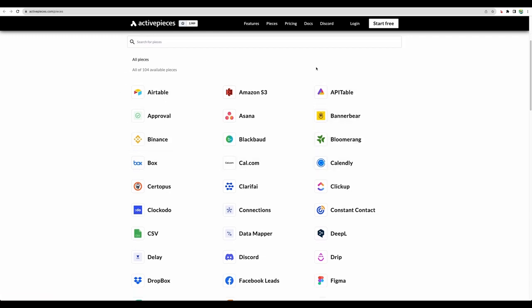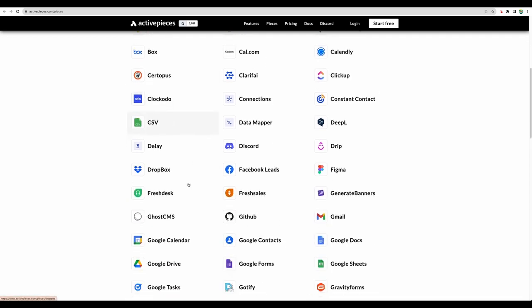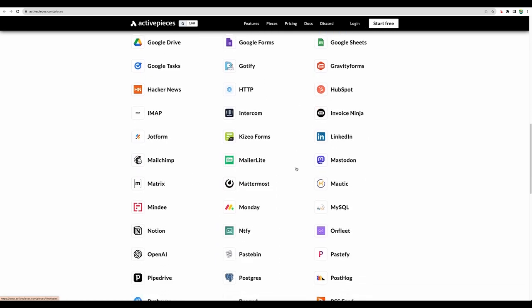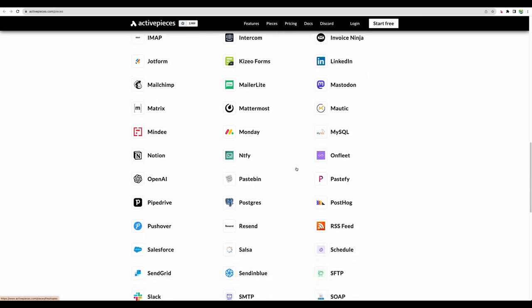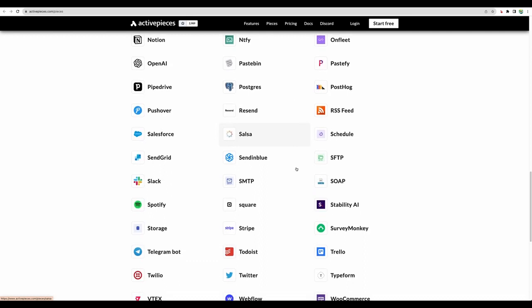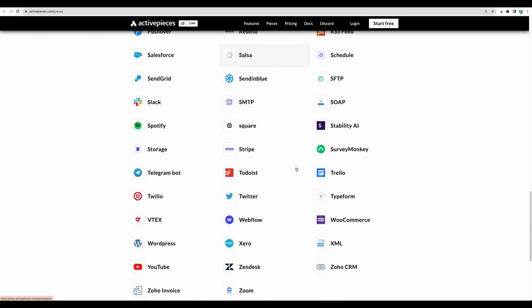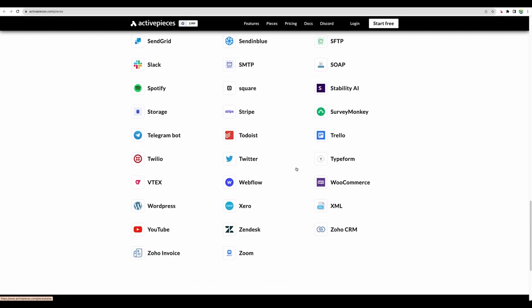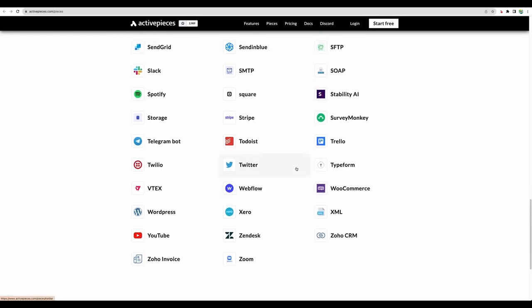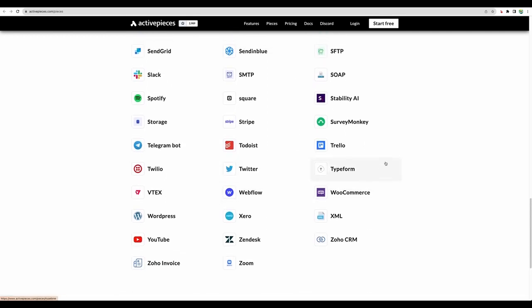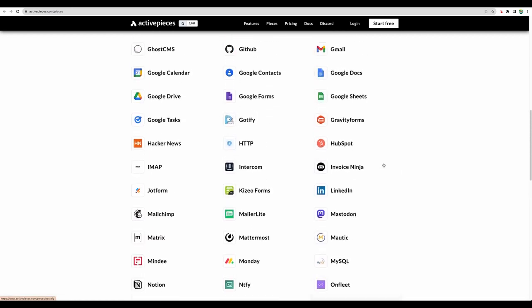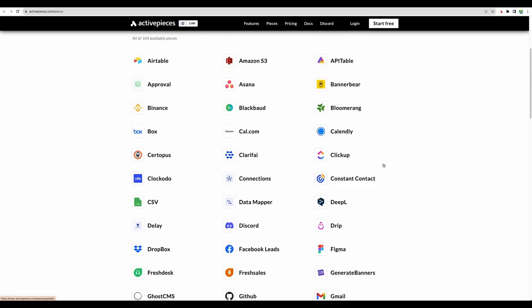They have a lot of popular tools like Calendly, Airtable, Dropbox, of course. Here you can see what they have. I will scroll down a bit more. Yeah, I think it's a great amount of integrations.